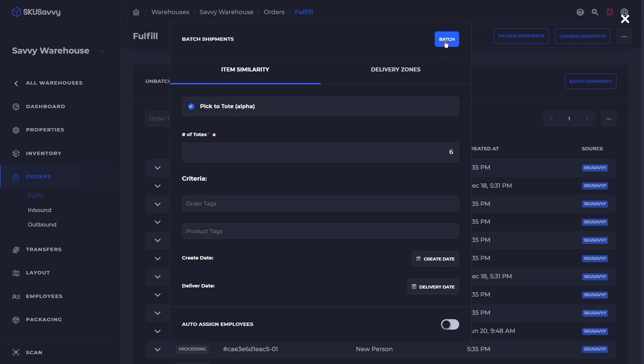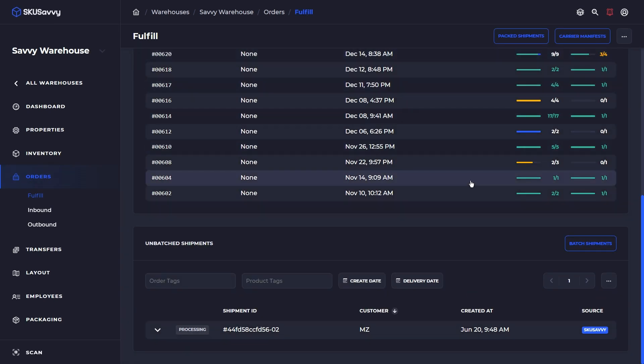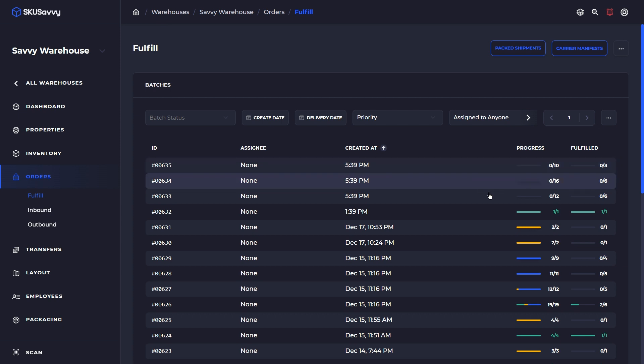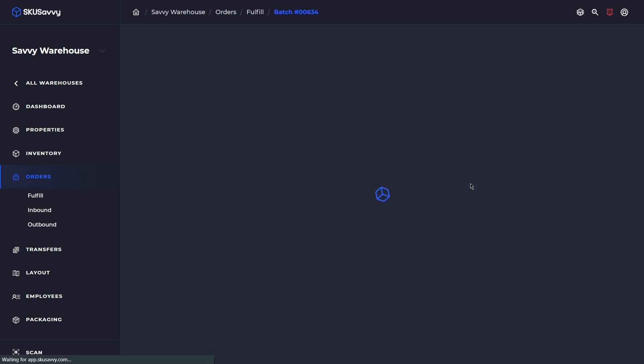So we're going to go ahead, batch these up. Now SKU Savvy has just gone through the open orders and has created some batches of orders. And so we're going to click into one of these batches here.